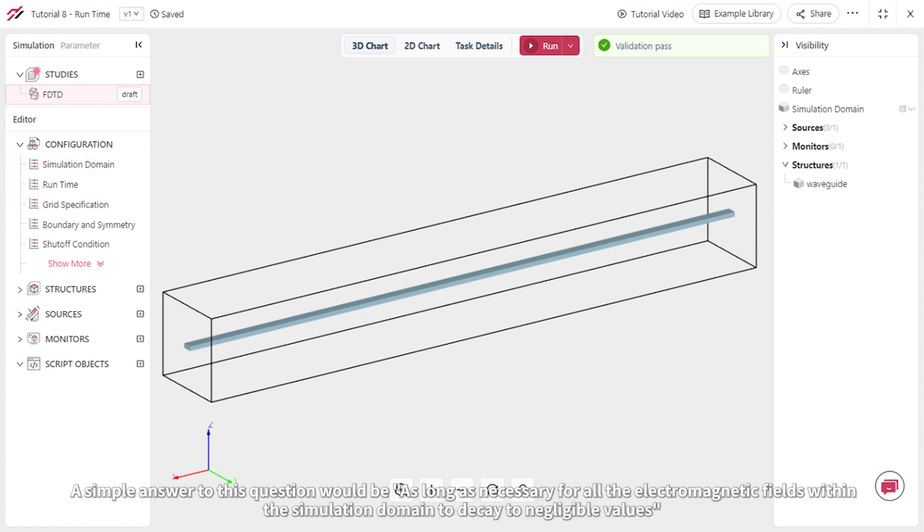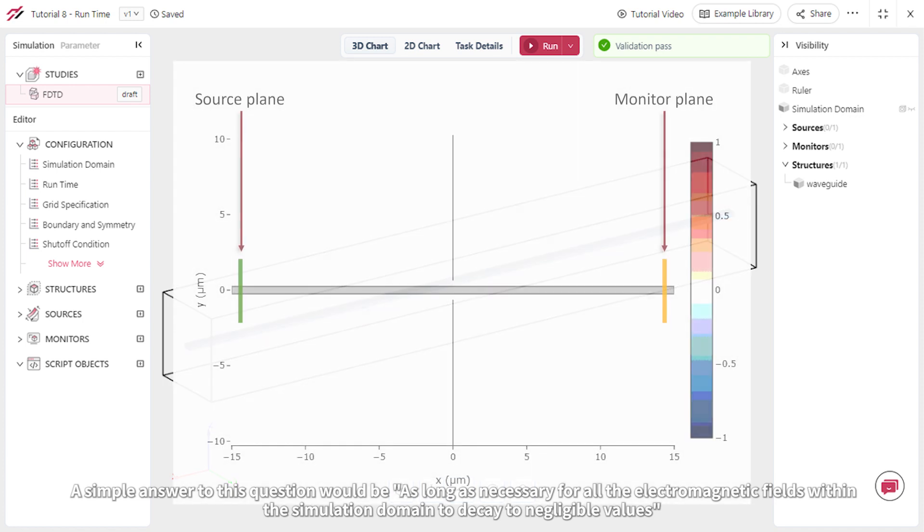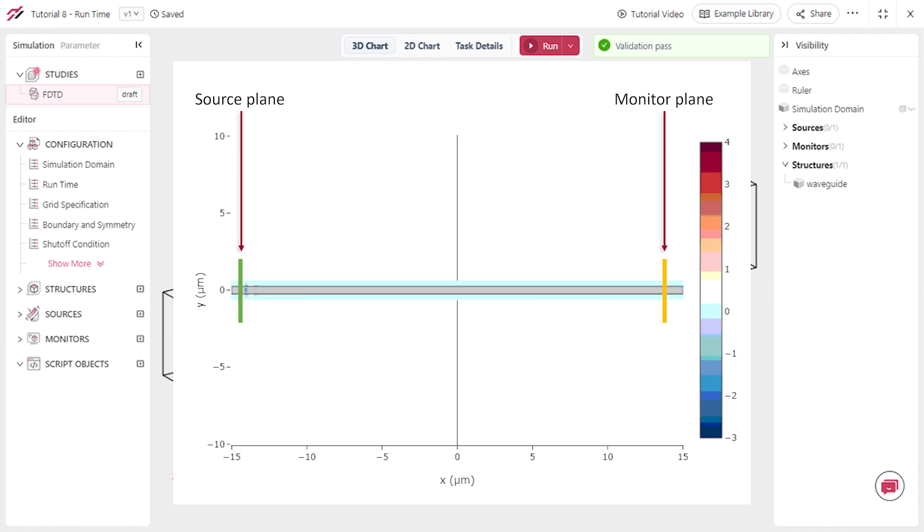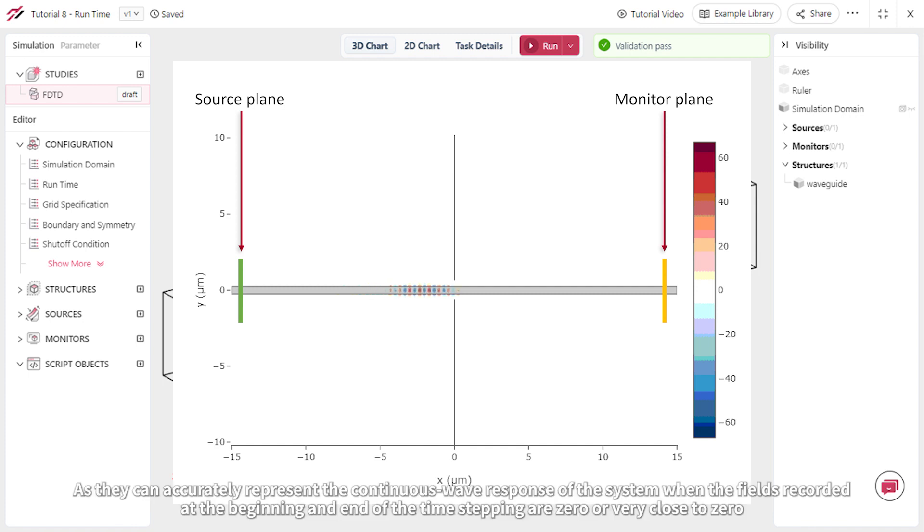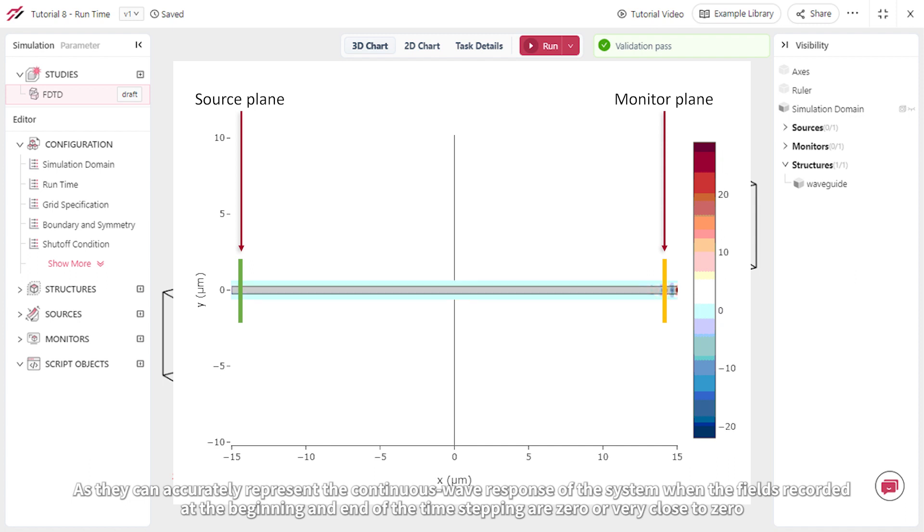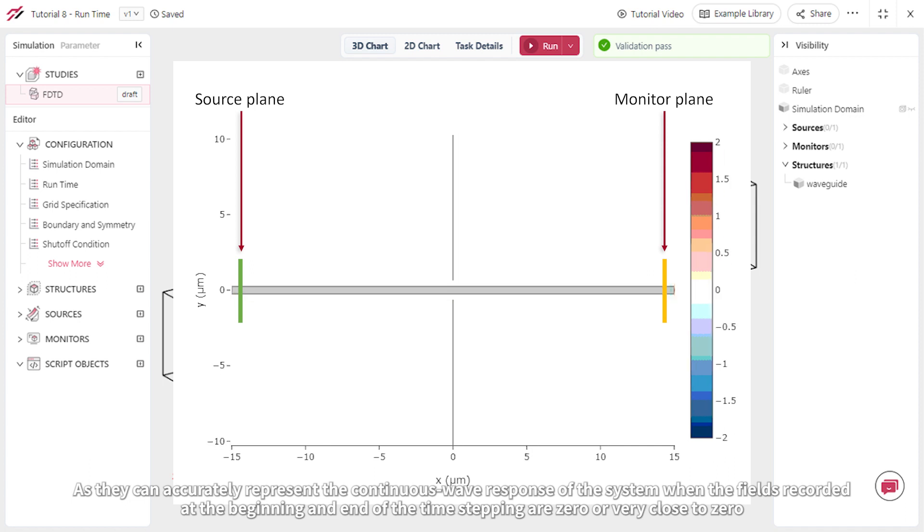as long as necessary for all the electromagnetic fields within the simulation domain to decay to negligible values. This condition usually ensures that the results obtained from frequency domain monitors are reliable, as they can accurately represent the continuous wave response of the system when the fields recorded at the beginning and end of the time-stepping are zero or very close to zero.